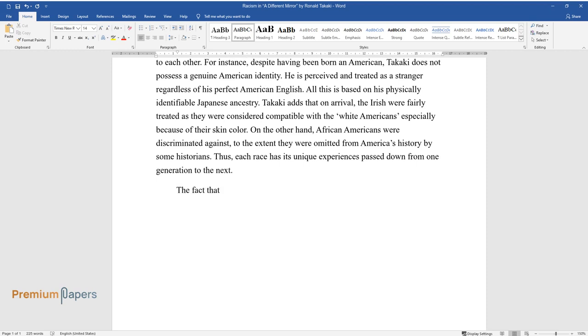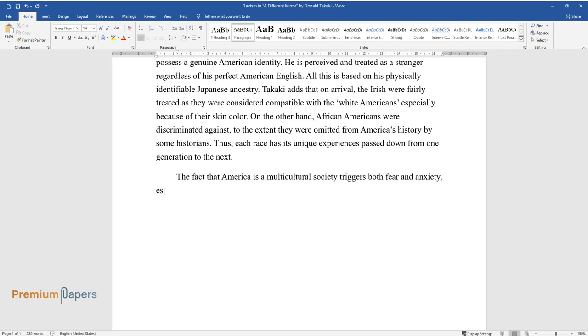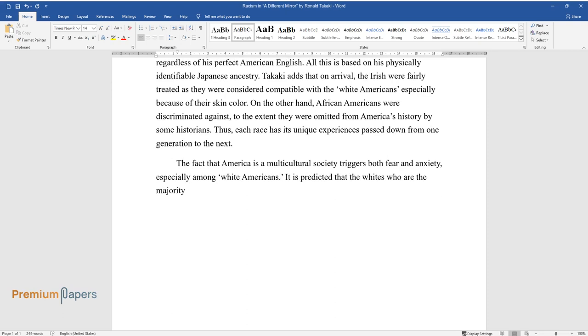The fact that America is a multicultural society triggers both fear and anxiety, especially among white Americans. It is predicted that the whites who are the majority might become the minority in the future by 2056.